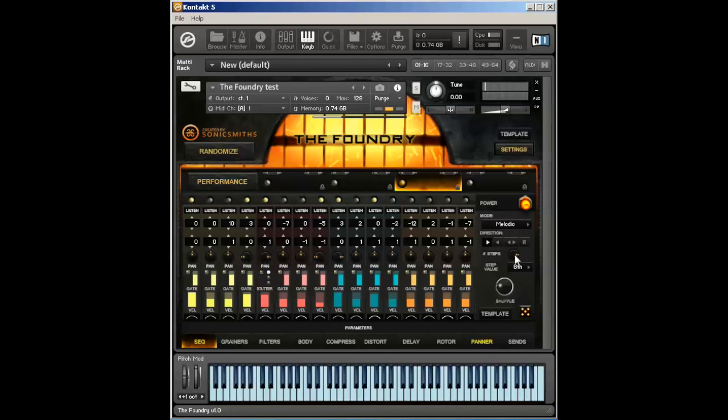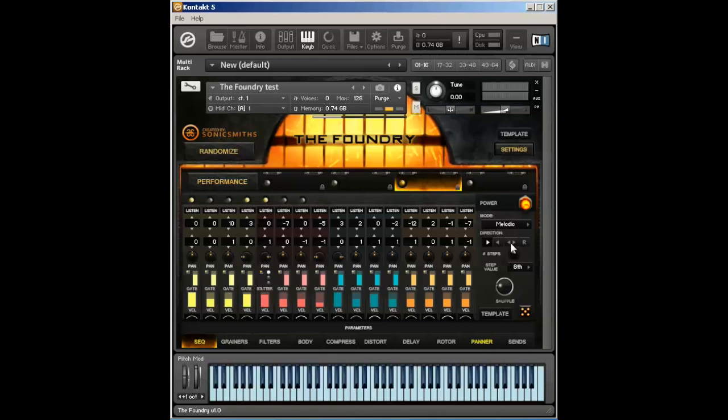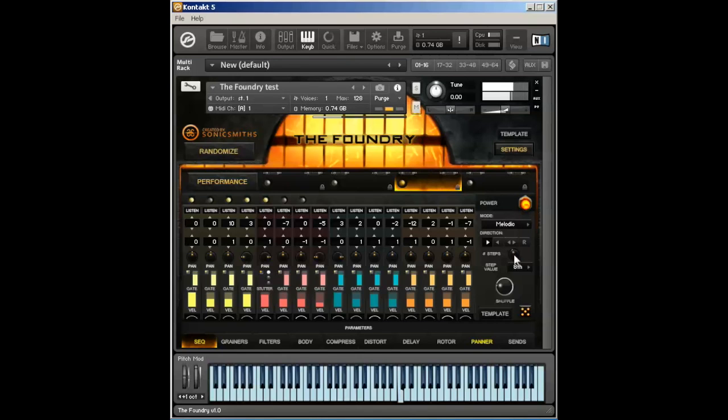You can also change the number of steps. If I wanted something in 6-8, I could change this to just have six steps. That's actually seven steps, but that sounded cool.